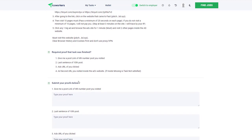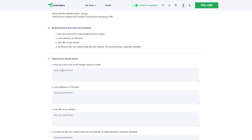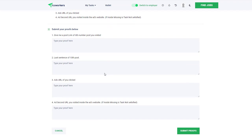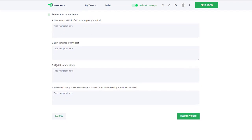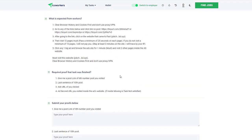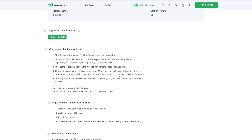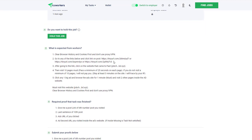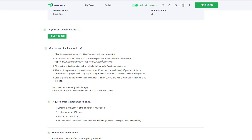Stay at least three minutes on the site, click on one big ad and browse the ad site for one minute, and visit two other pages inside the ad website. Then you have all these different ways you need to verify: give the post link of the sixth number post you visited, the last sentence of the 10th post, add URLs you clicked. Some of these aren't the easiest tasks to do.